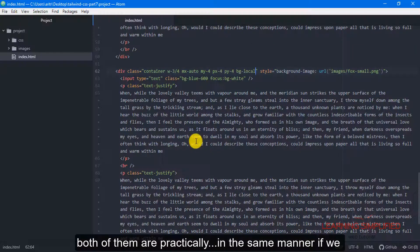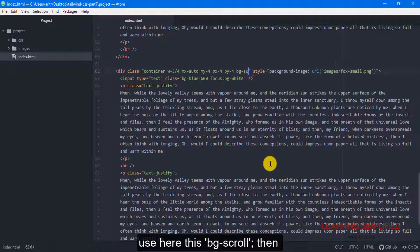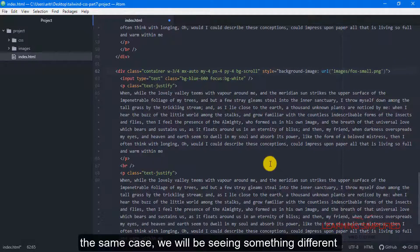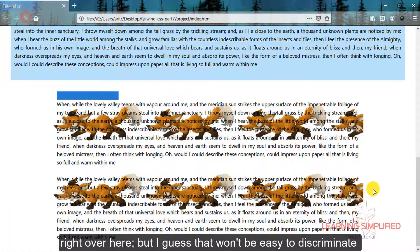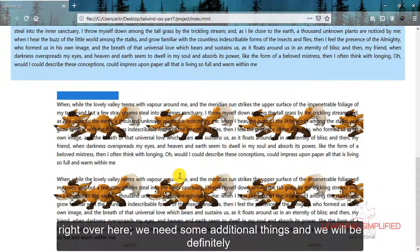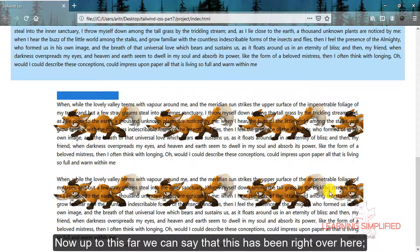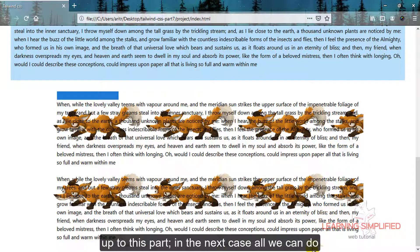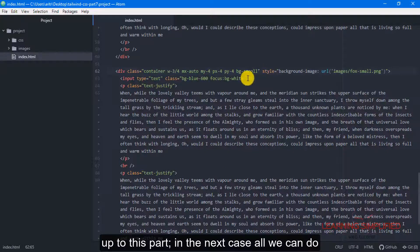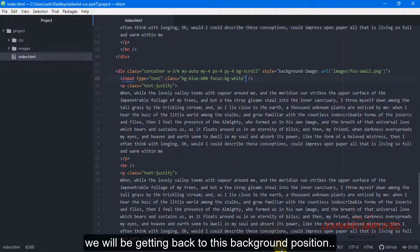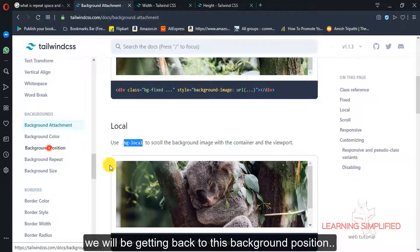In the same manner, if we use BGScroll, we will see something different, but it won't be easy to discriminate right over here — we need some additional things for that. We will definitely cover that in a later tutorial. Now up to this far, we can say that background attachment has been covered. In the next case, we will be getting back to background position.